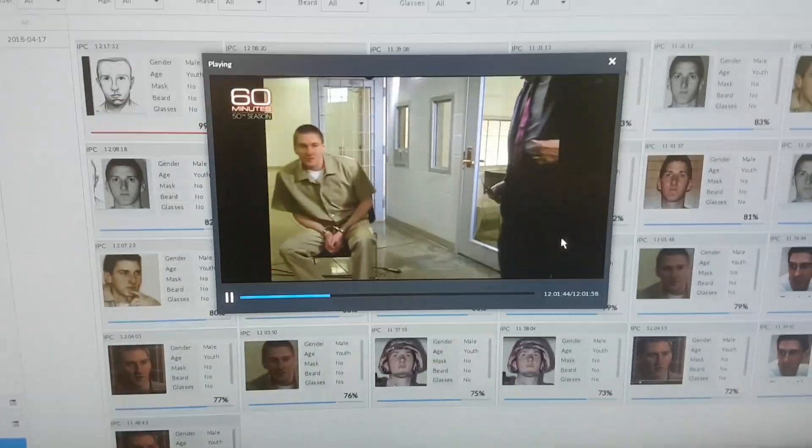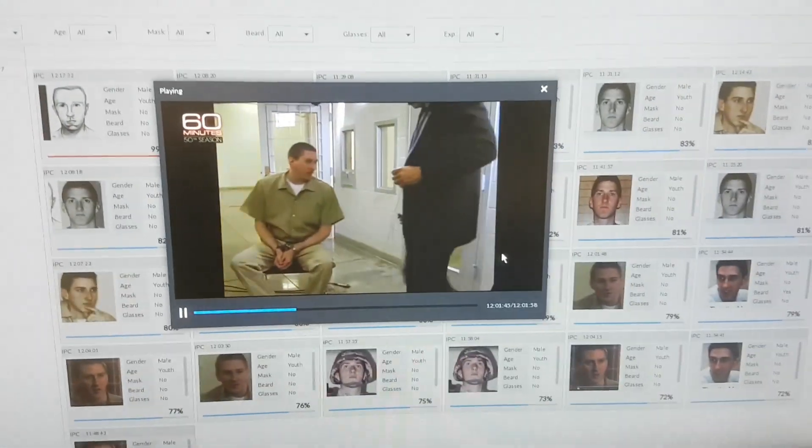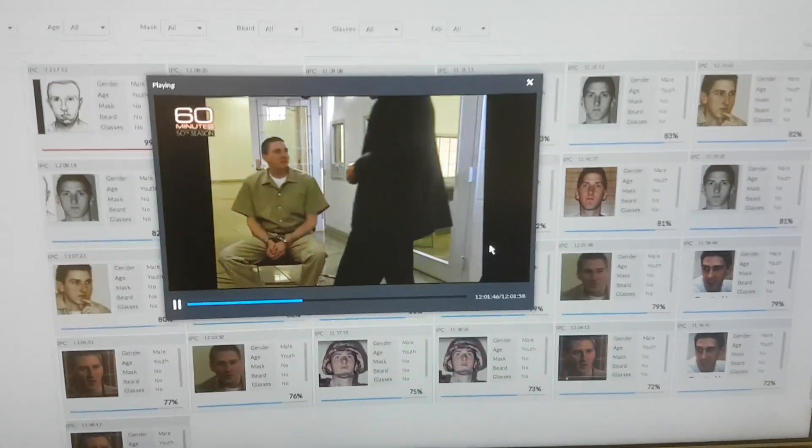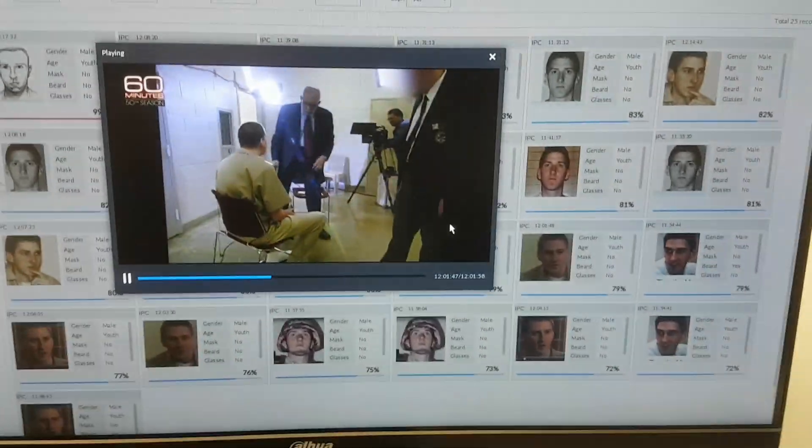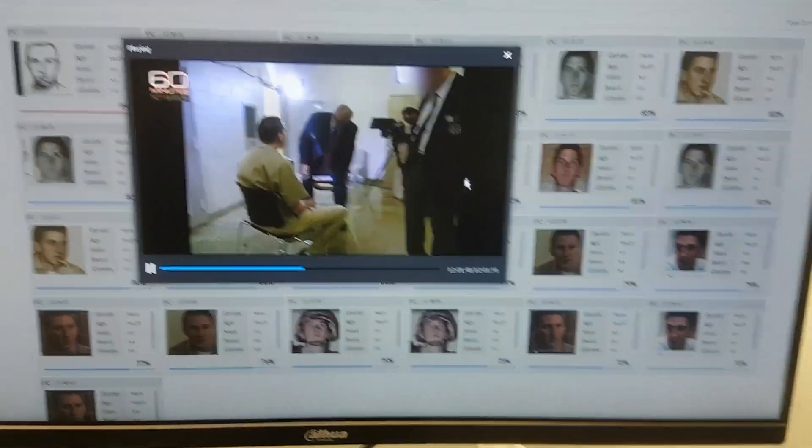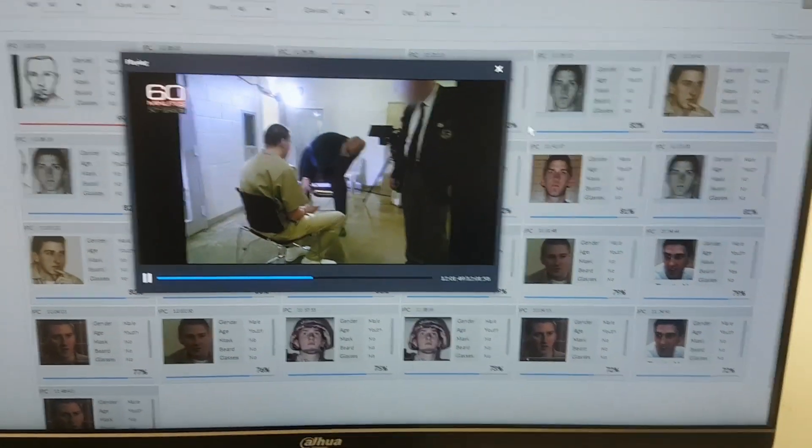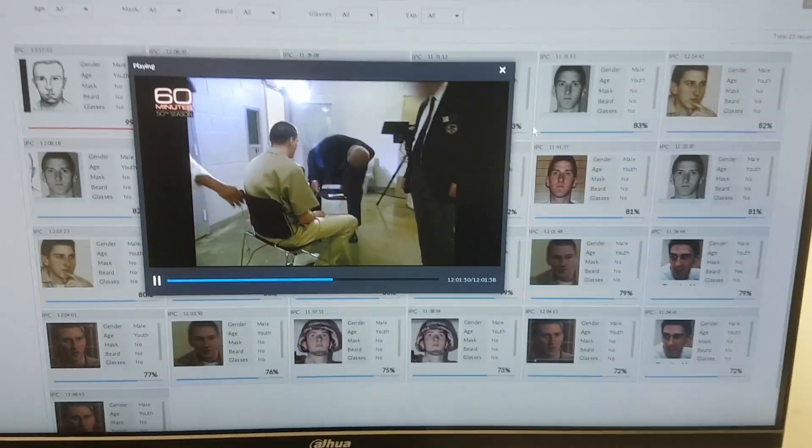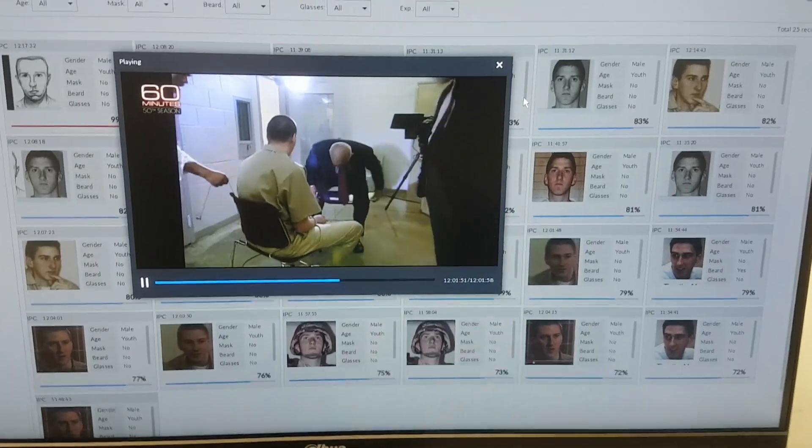Right now, I'm using YouTube video. It doesn't matter what kind of video you are using for this platform because it supports third-party cameras.